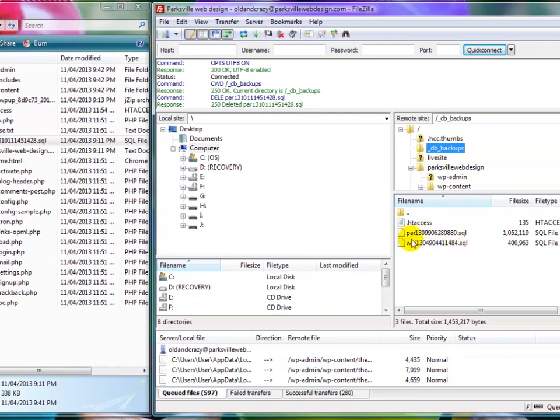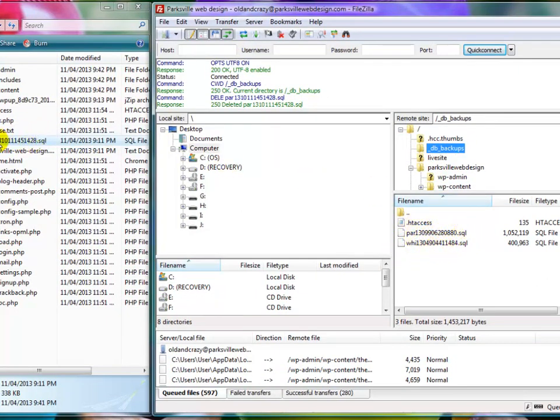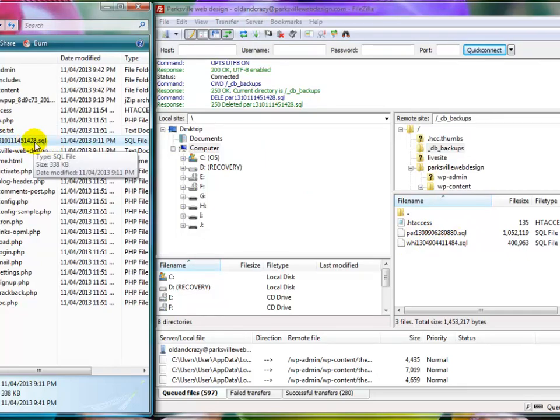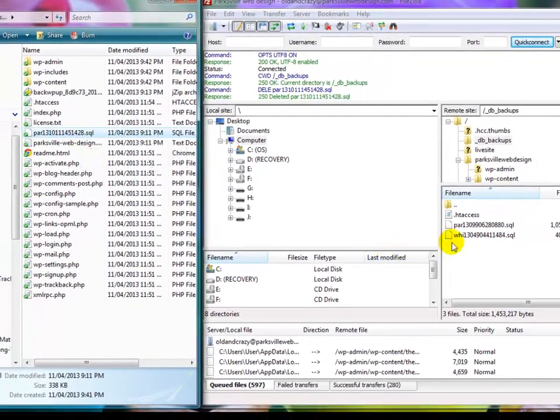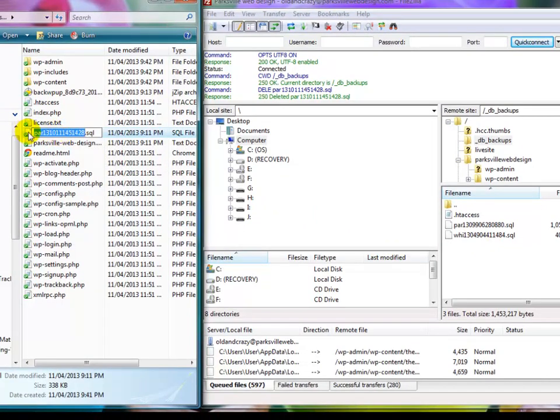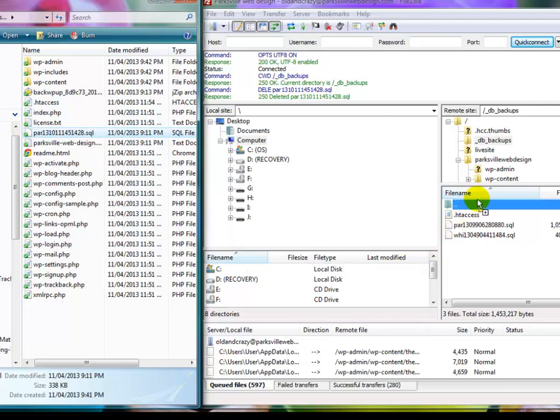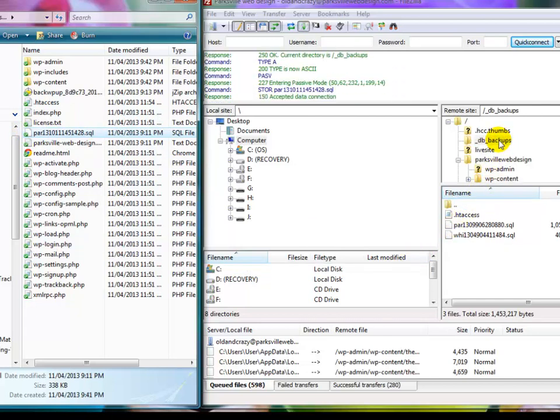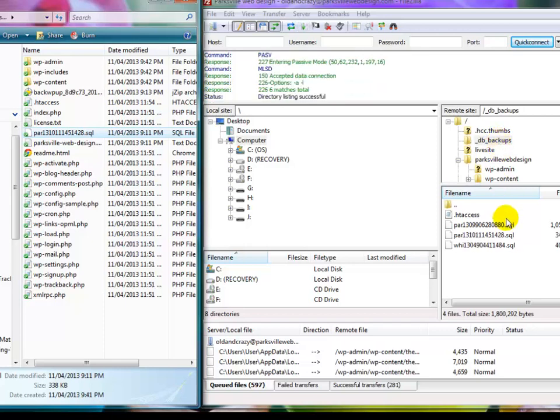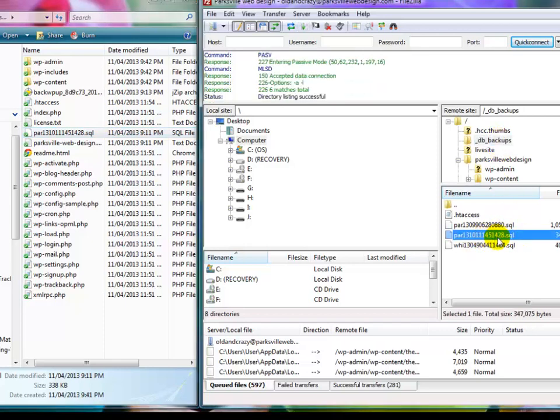What we're going to do is put this 1428 SQL file in here as well. This is going to be necessary to recover from a corrupt database. All we need to do is drag it and drop it straight into db backups. And there's our healthy 1428 SQL file.